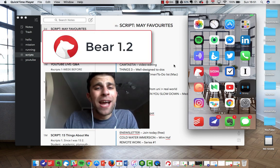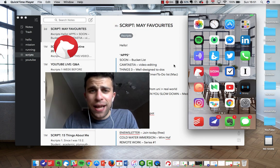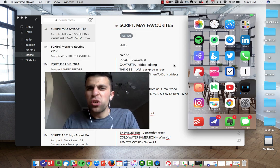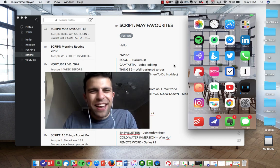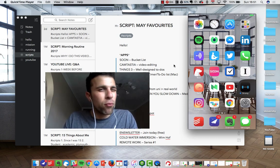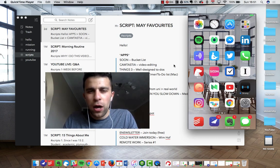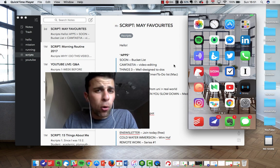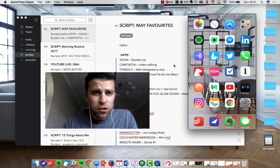For those who don't know, Bear is a note-taking application that has been out for a little bit of time now. It got launched at the end of 2016 and has brought two iterations so far in 2017: Bear 1.1 and now Bear 1.2.